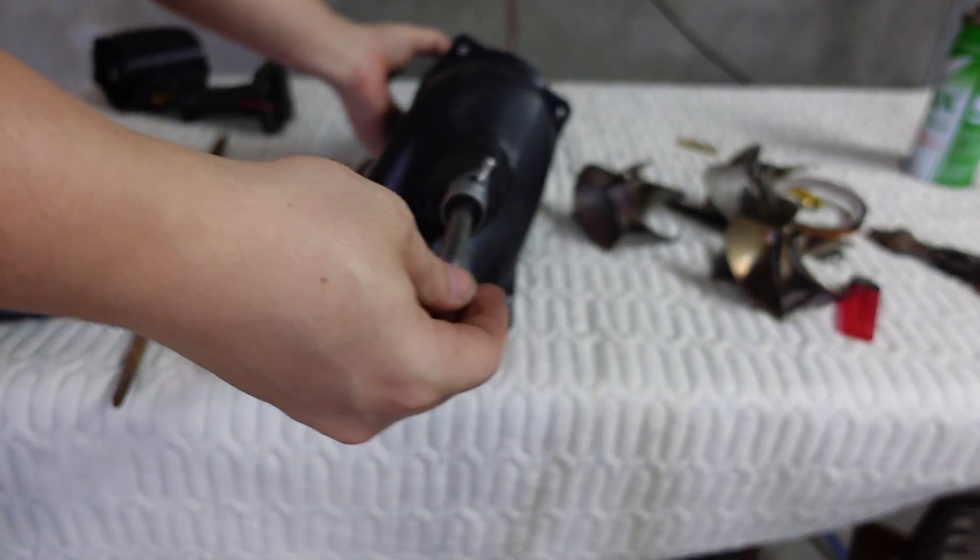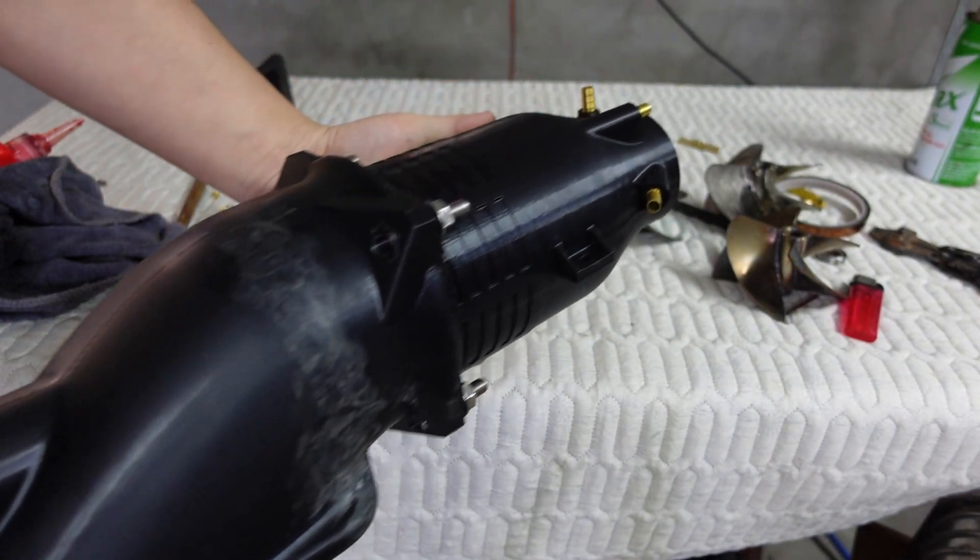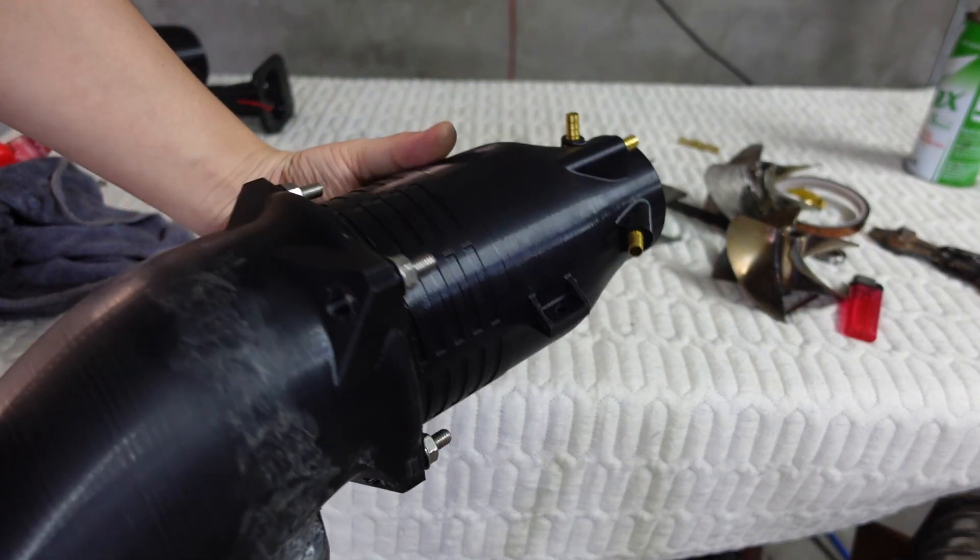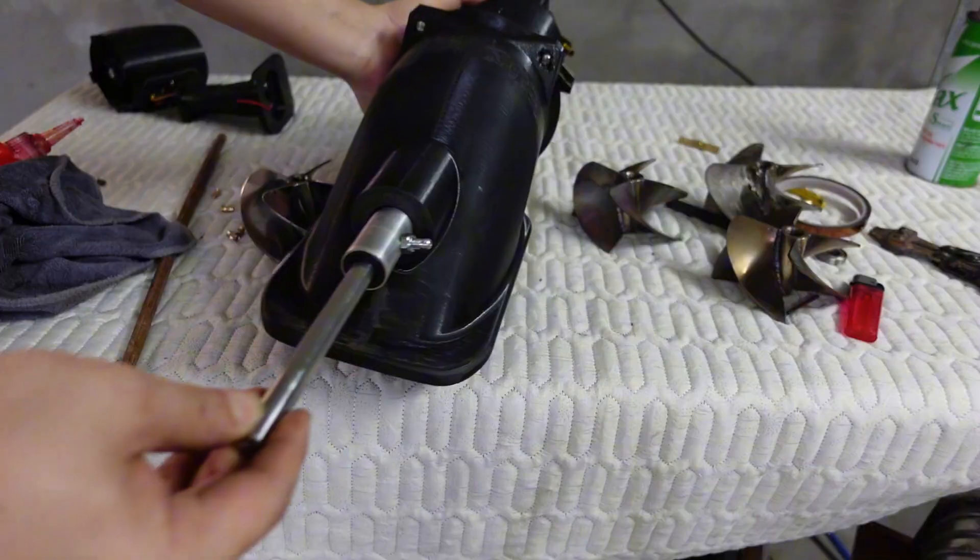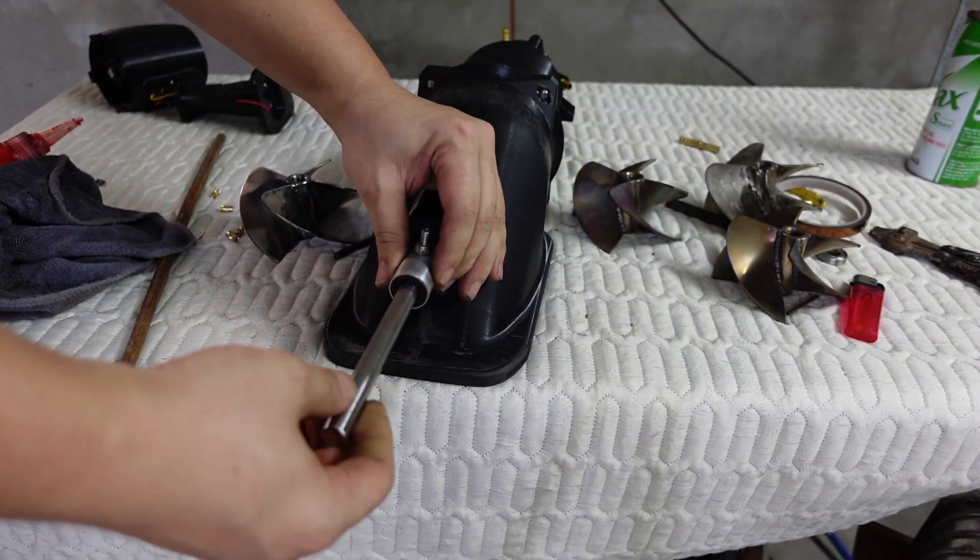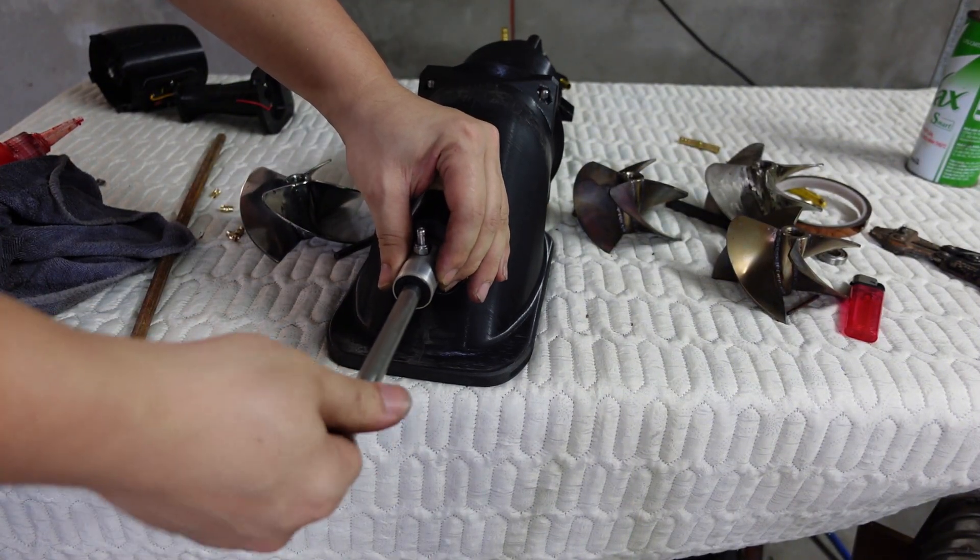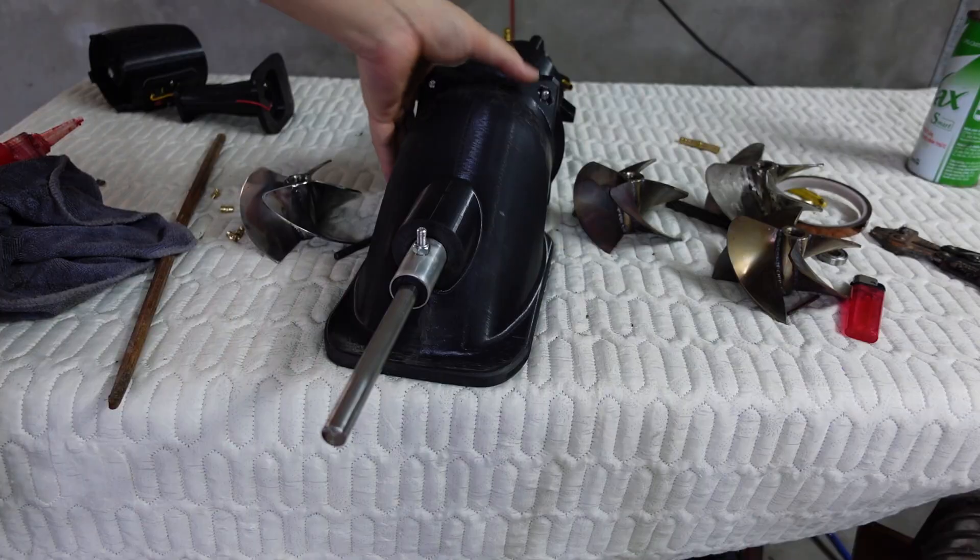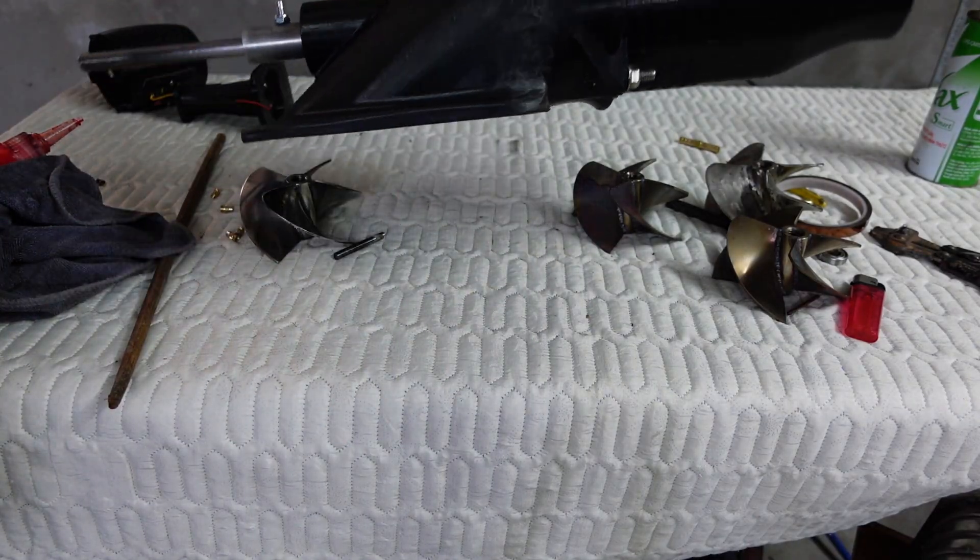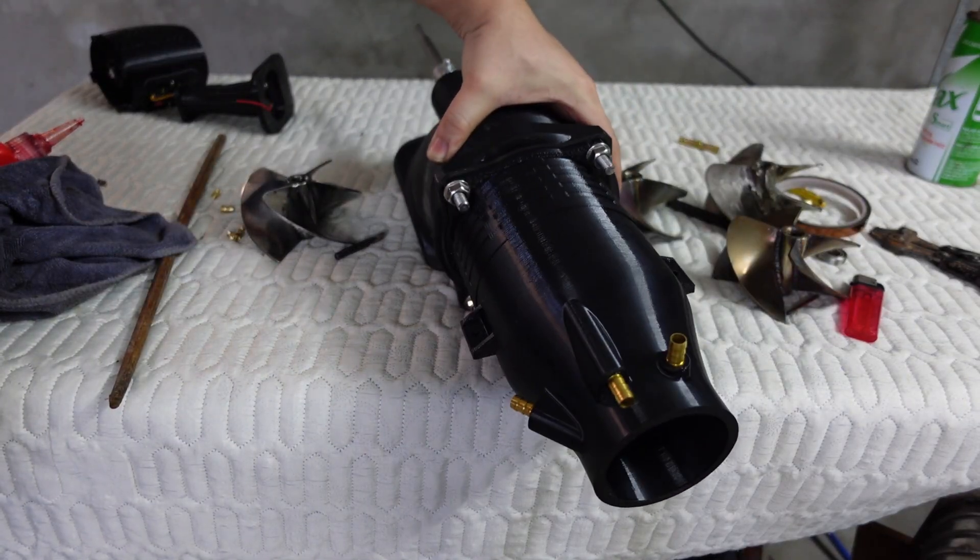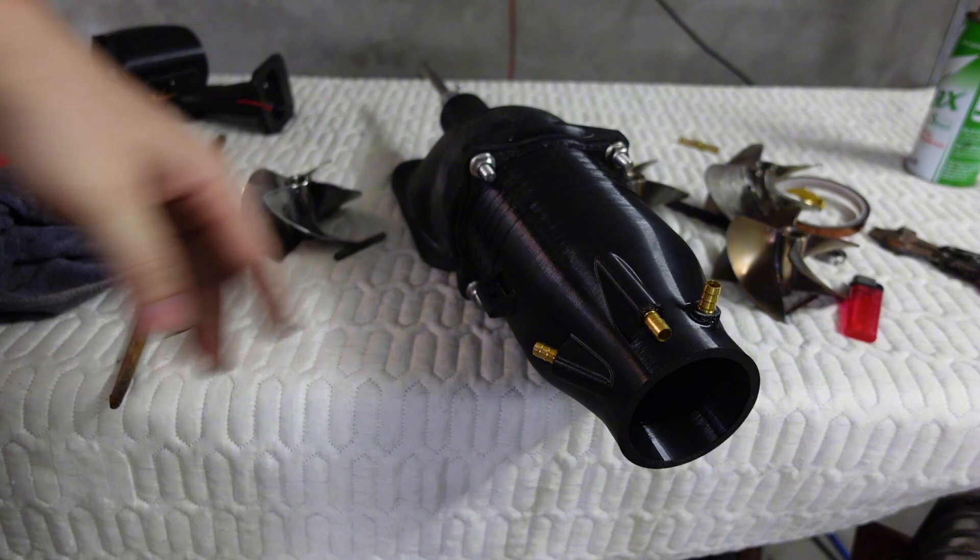Alright everyone, that wraps up this step-by-step guide on assembling a waterjet system for a surfboard. If you'd like to get the 3D print files, you can contact me via the email in the video description. The price is $20. Thanks so much for watching and I'll see you in the next video. Don't forget to like this video and subscribe to the channel.